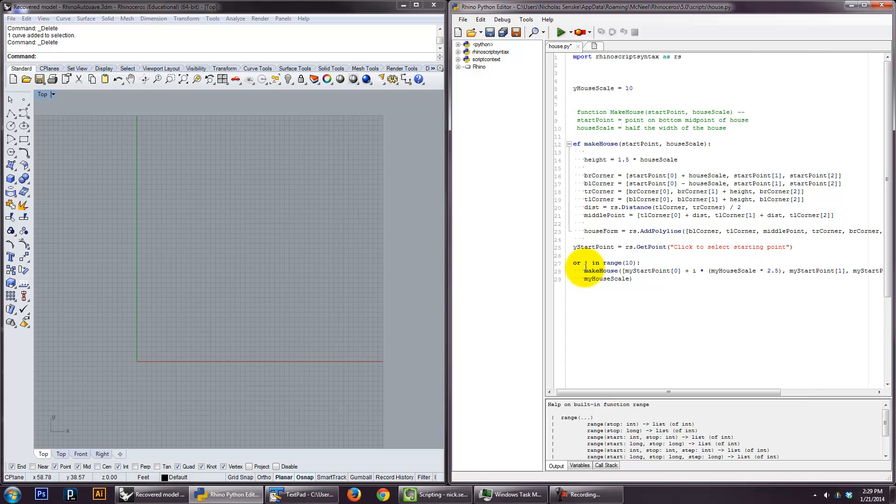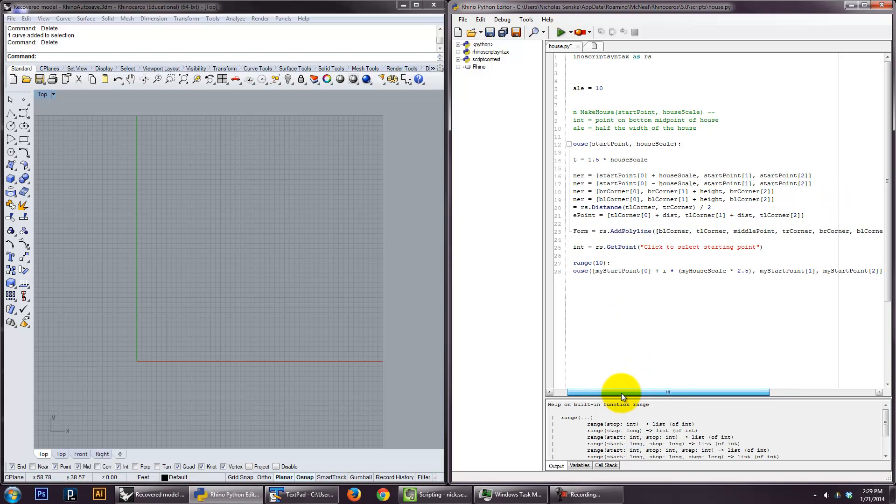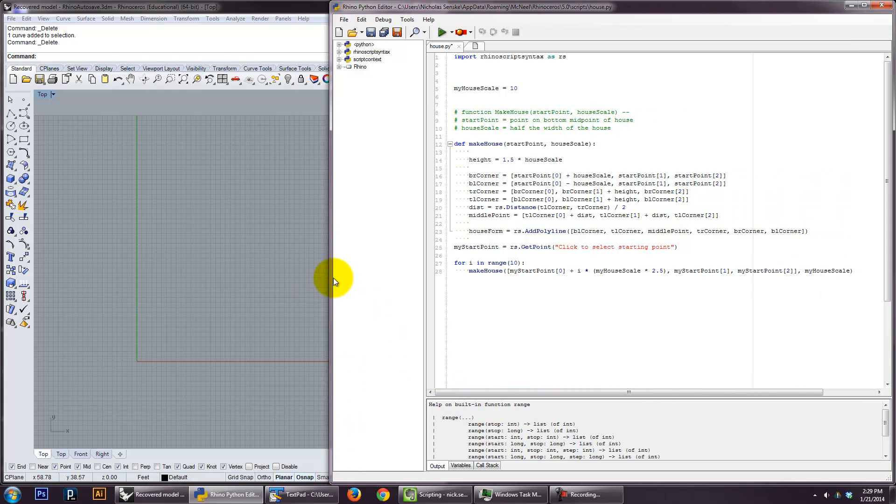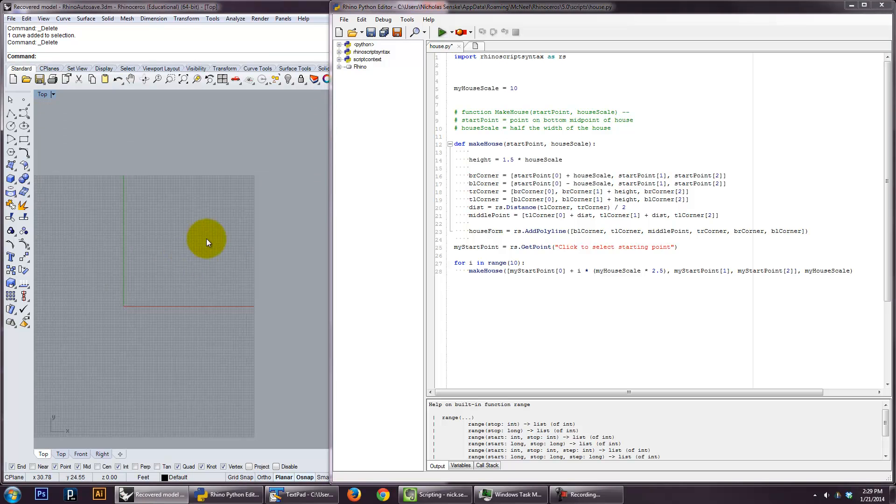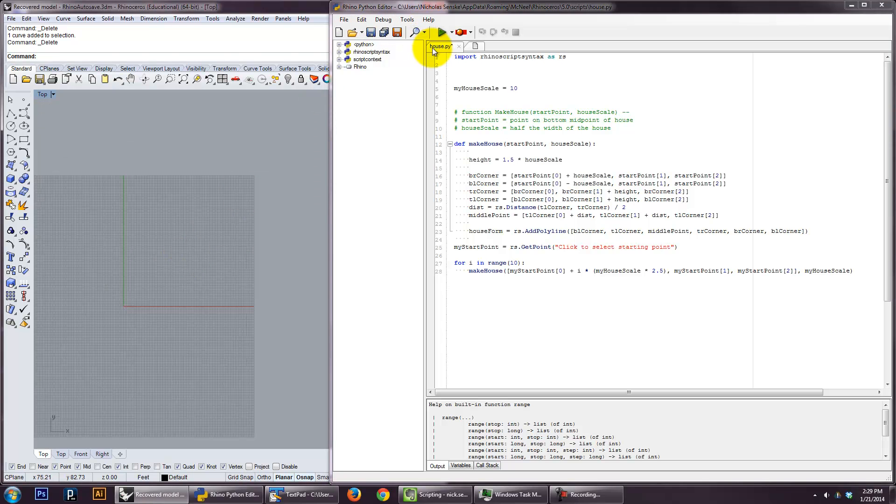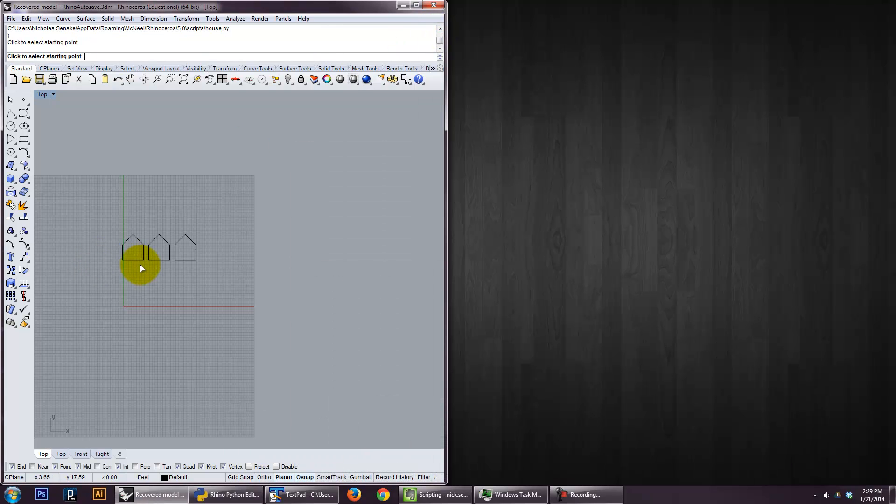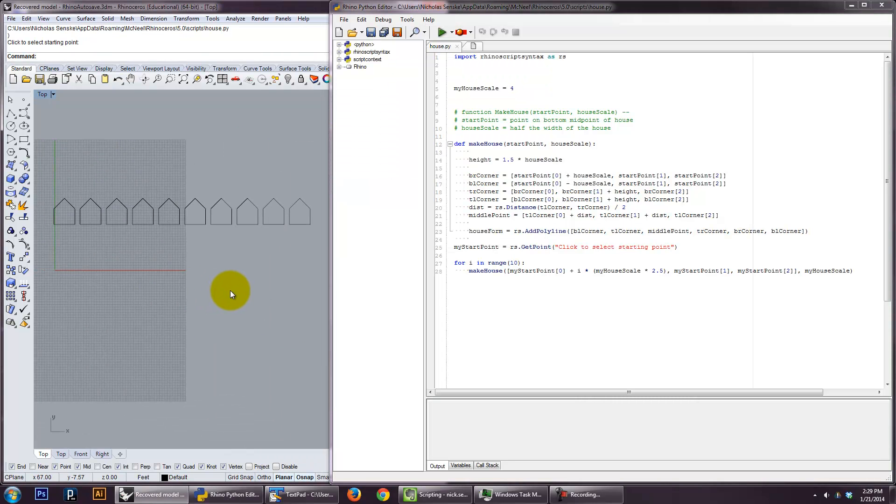In fact, let's just do this here. I'm going to click somewhere. And it should make a row. Ten houses. Actually. Yeah. Ten houses. Let's do, let's go back to four here. Ah. Perfect. And you know, with some modification to what's going on in start point one here, you could do a nested loop that does this parametrically.